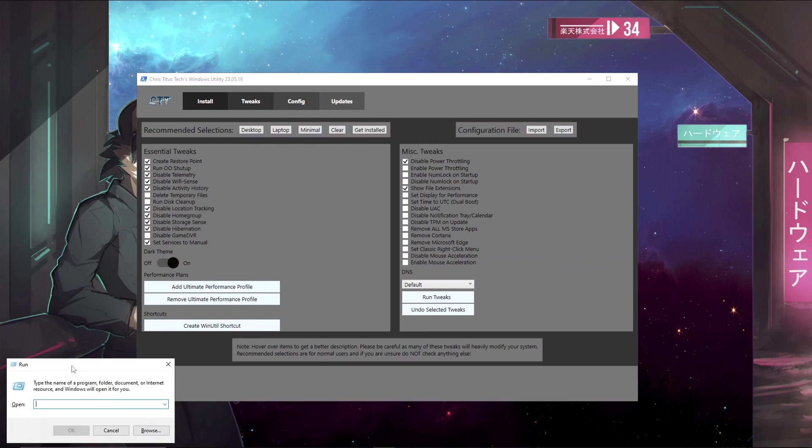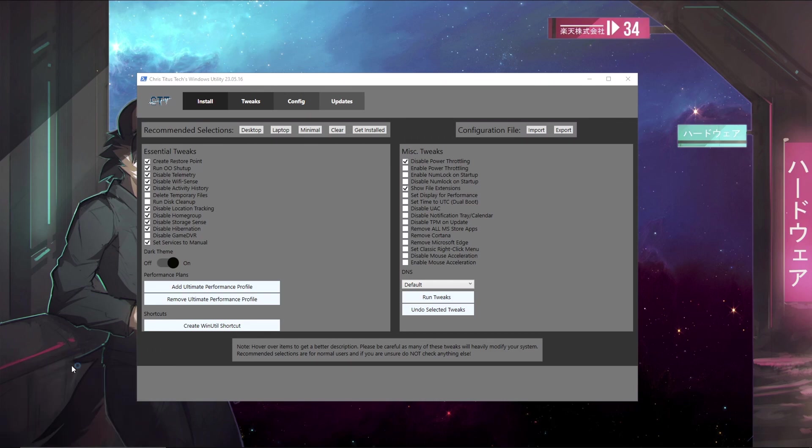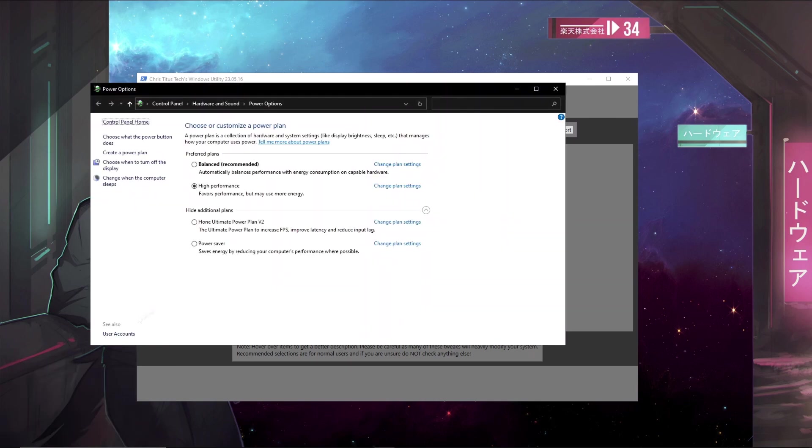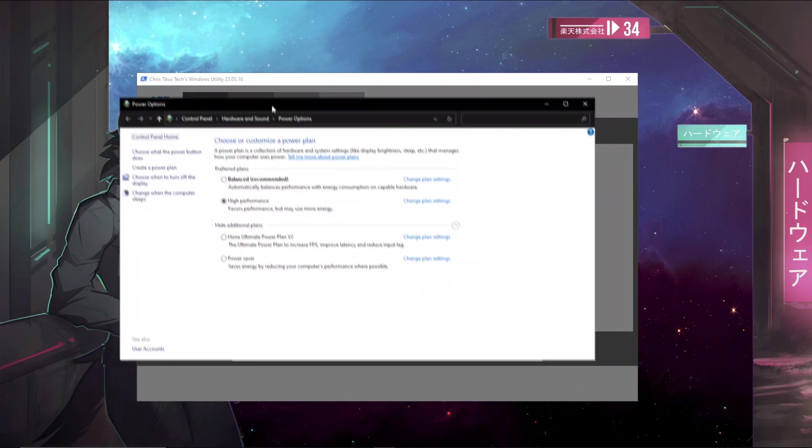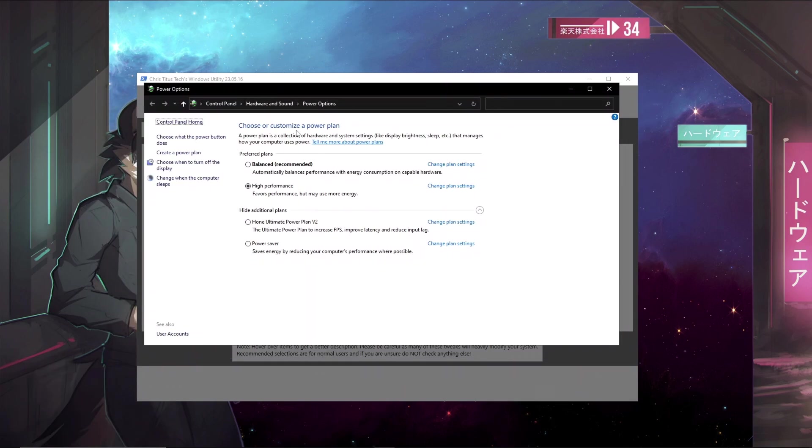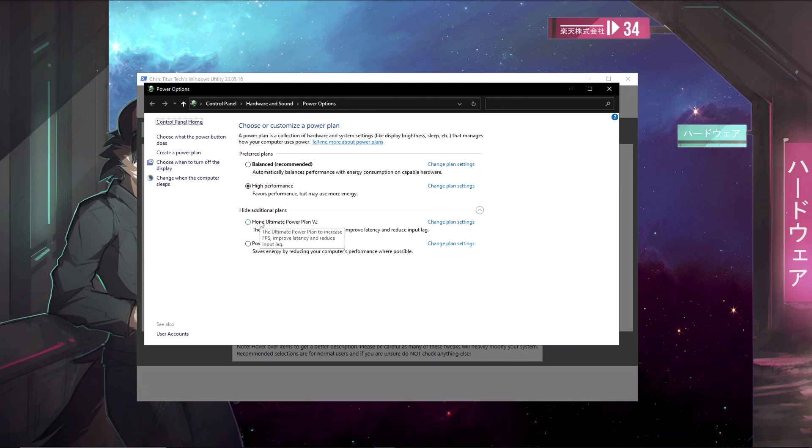If you have added the ultimate performance profile you will need to activate it in your power settings. The easy way to do this is to do Windows and R to open run dialog and type powercfg.cpl. Now this will open up the power plan settings for your Windows PC, and you can go ahead and enable ultimate performance or whatever other power plans that are better. I use the Hone power plan, but if you don't plan on using Hone then you can use ultimate performance instead.